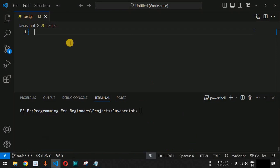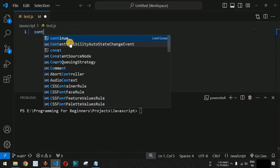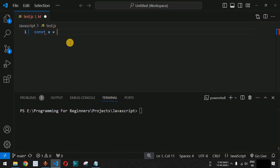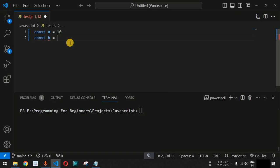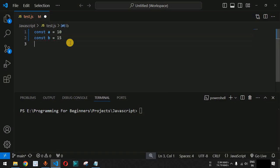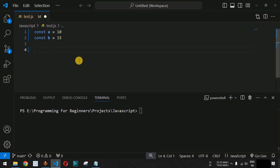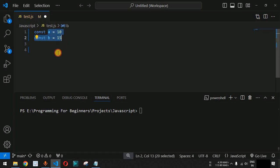We will define two variables. First, we have the variable a, which is equal to 10. Then we have another variable b, which is equal to 15. We will compare both these variables using the if condition and check whether variable a is less than variable b.